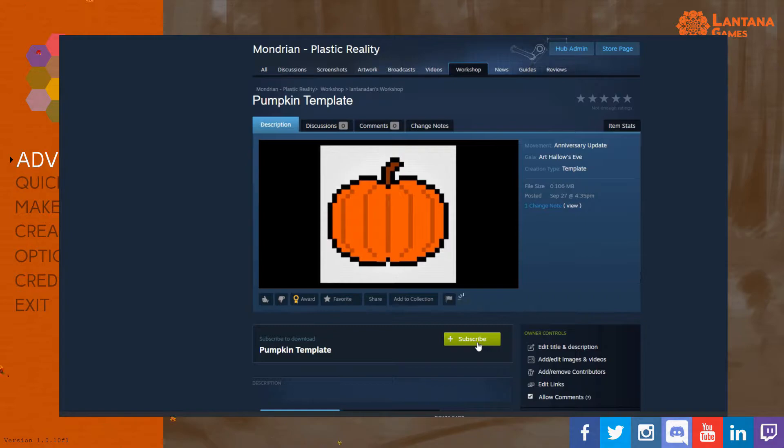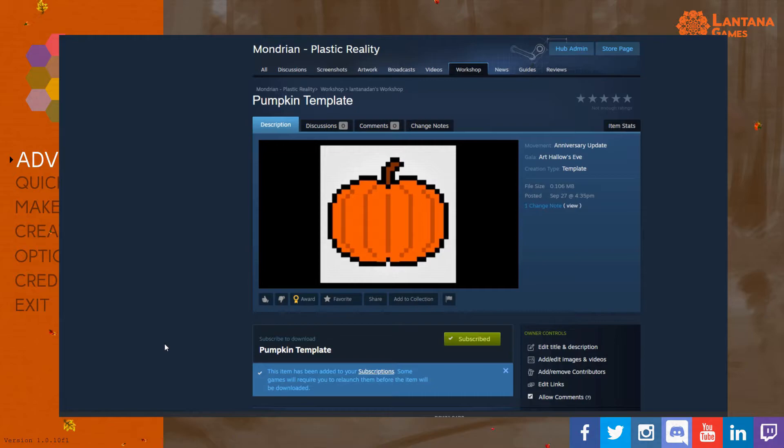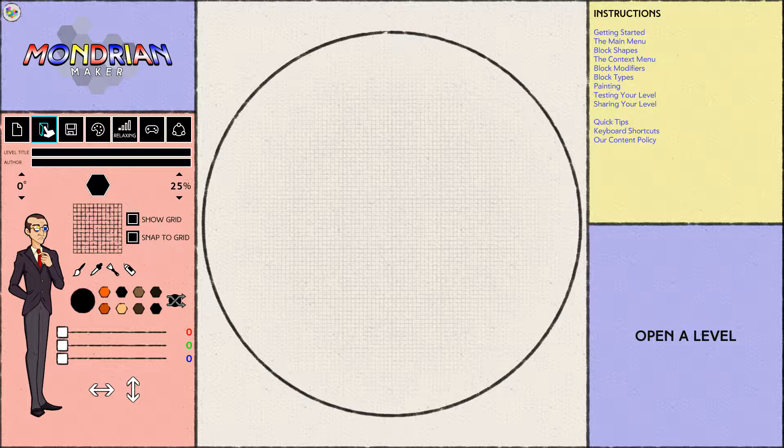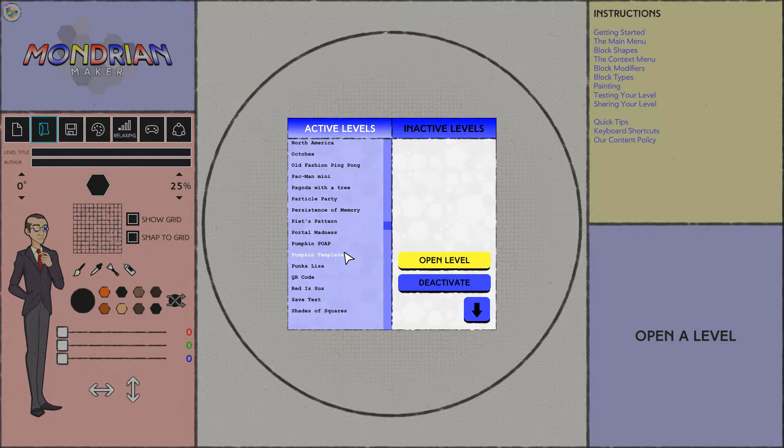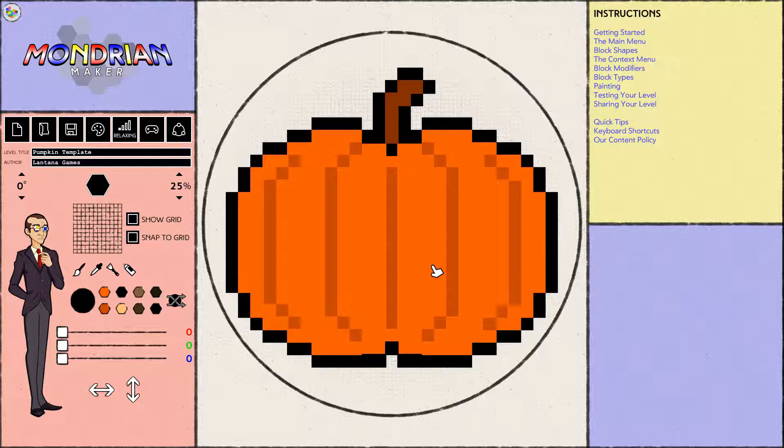The game will automatically download the template from the main menu, so all you have to do is start the game and jump into Mondrian Maker. I'm here in Mondrian Maker — click the open button right here and scroll down until we find the pumpkin template. Open that up.